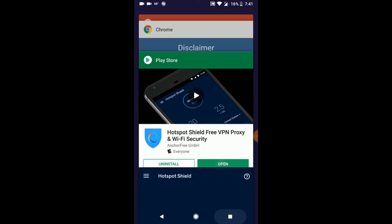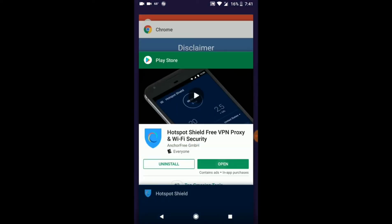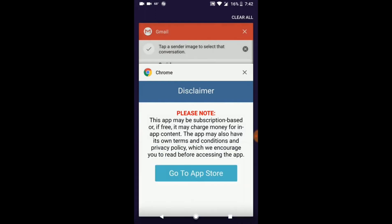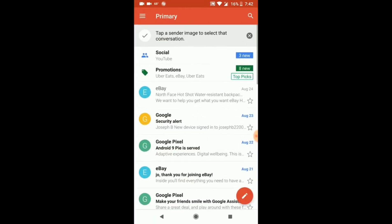Once everything is said and done, go to your email address, and if everything is done correctly you should see an email.